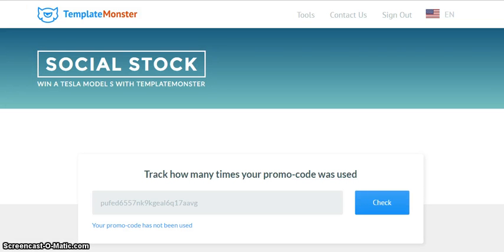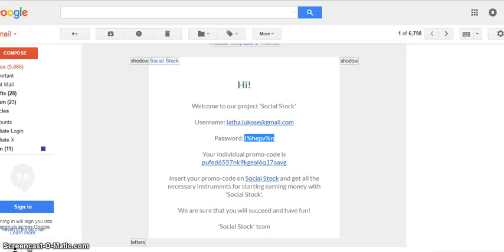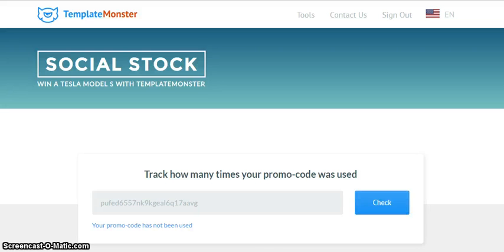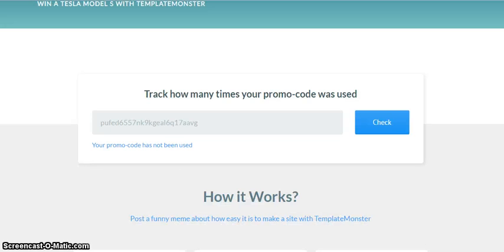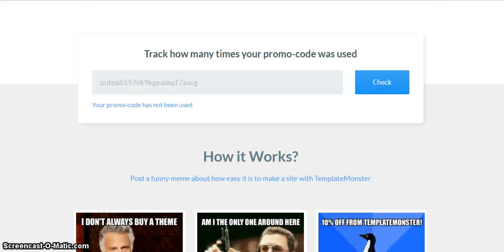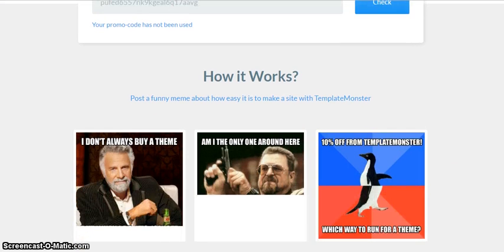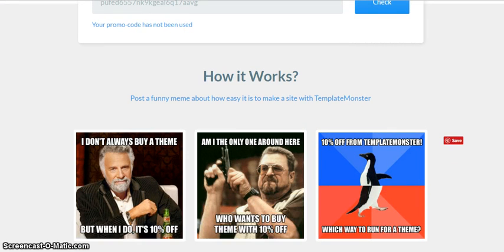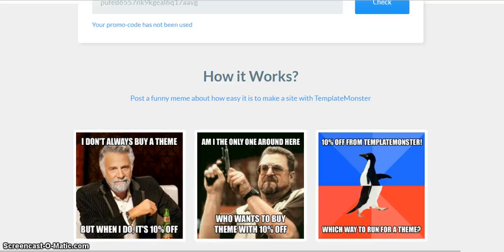Here it says 'Track how many times your promo code was used' and they actually auto-filled my promo code for me, which is cool because I would have had to go back to my email and get it. When I say 'Check' I can actually see that it's brand new, not used yet. Here are some suggestions which they are giving.